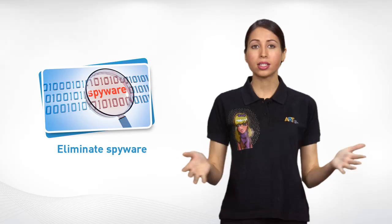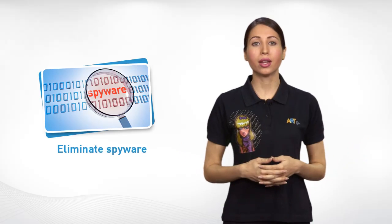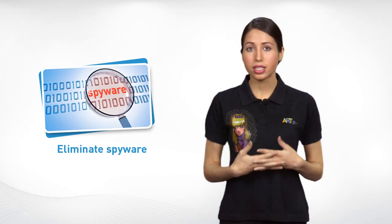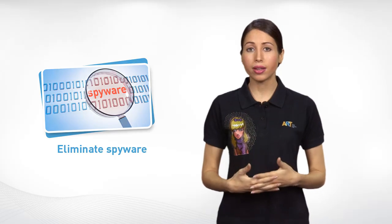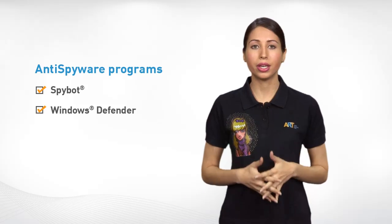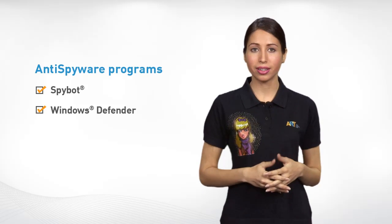Get rid of spyware. Spyware slows down the overall processing speed. To counter the threat of spyware, run anti-spyware programs like Spybot and Windows Defender regularly.